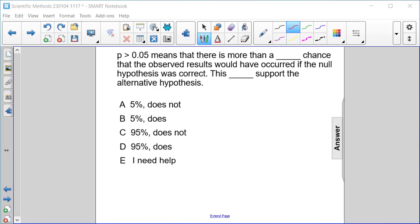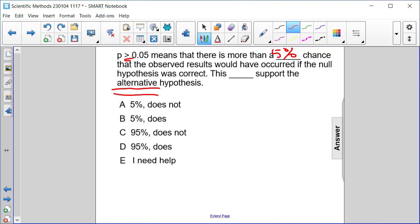P greater than 0.05 means that there is more than a 5% chance that the observed results would have occurred if the null hypothesis was correct. So we have more than a 5% chance supporting the null hypothesis. That means we are not in support of the alternative hypothesis. So this does not support the alternative hypothesis A.